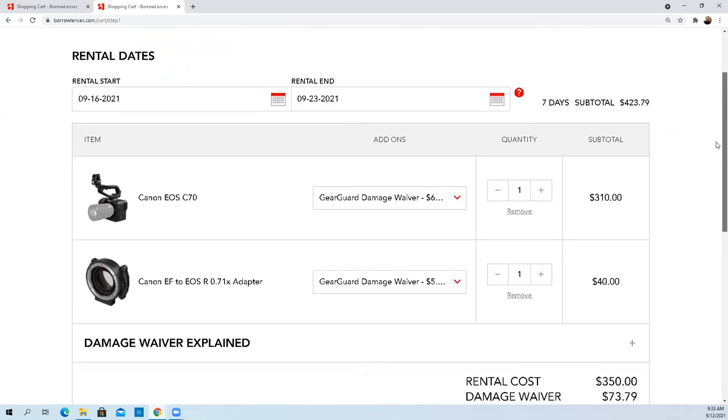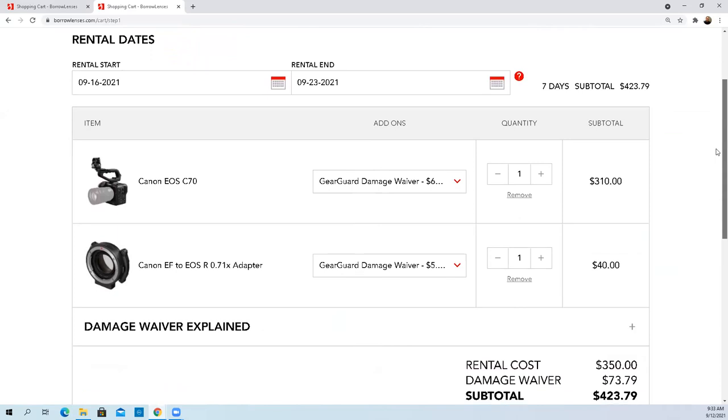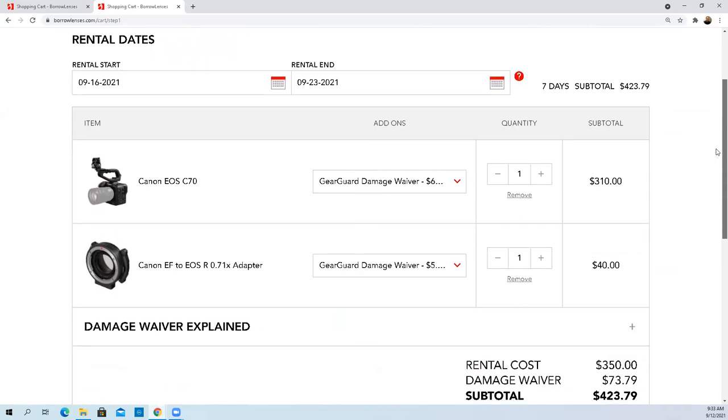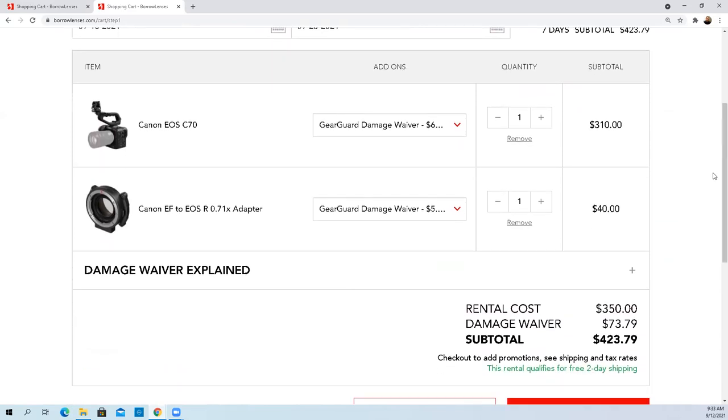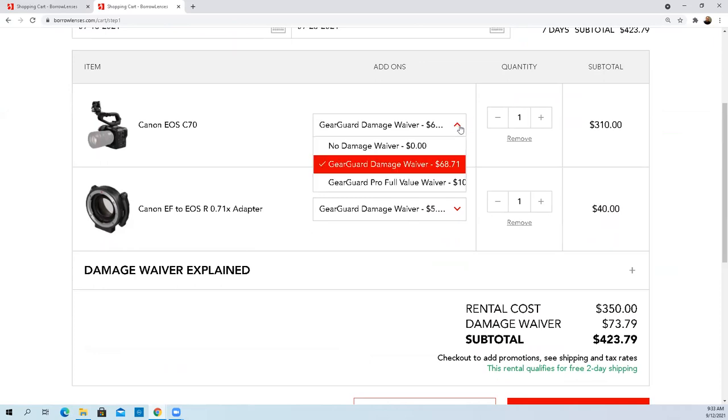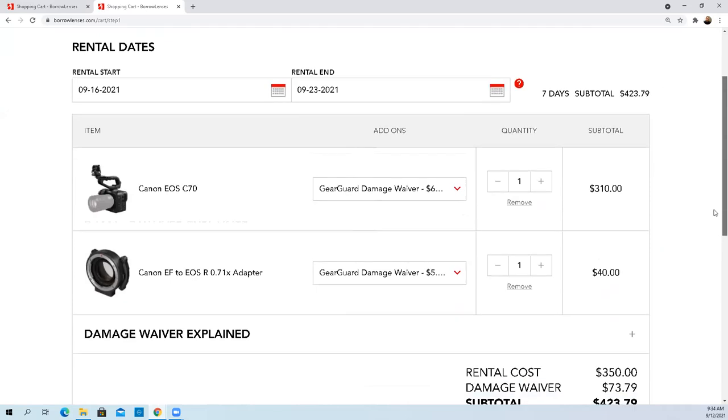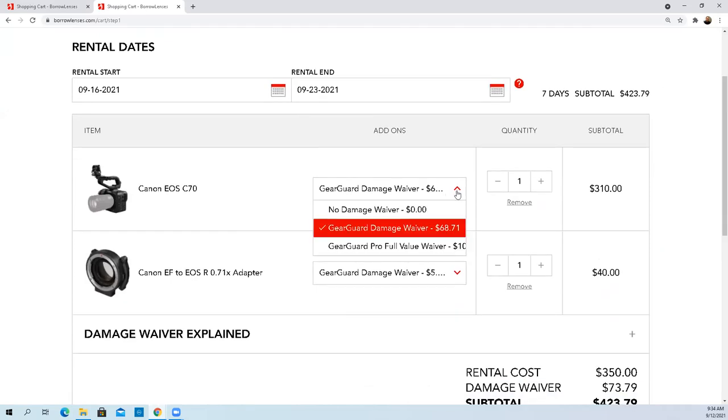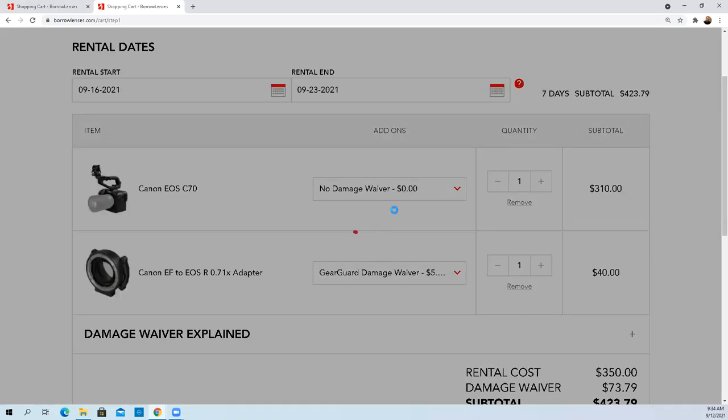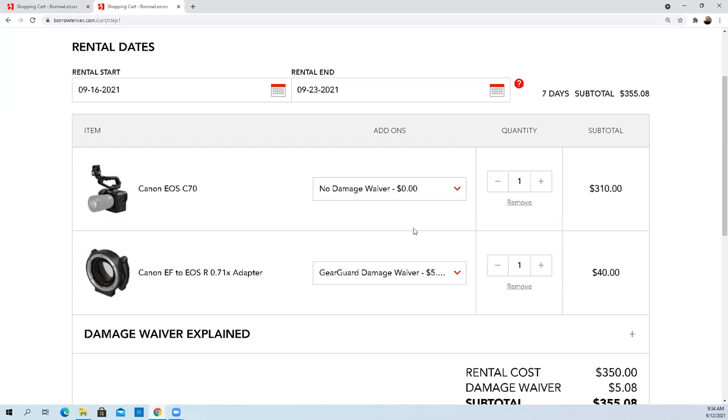Gear guard damage waiver. There we go. My apologies to the team at BorrowLenses, they do have it defined in here. It's just on the product itself. Pay attention to this guys, where I was talking about what kind of protection, what kind of insurance do I have on this? This is my insurance policy. Let me see if it allows me to get rid of it.